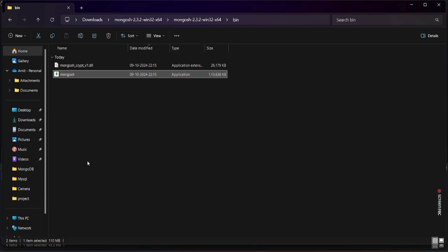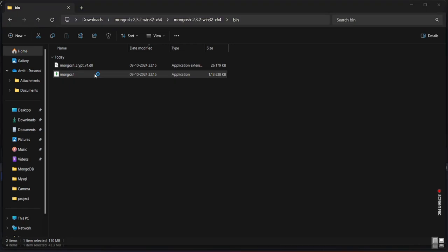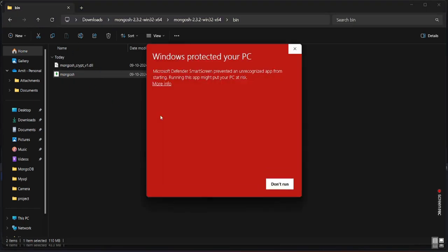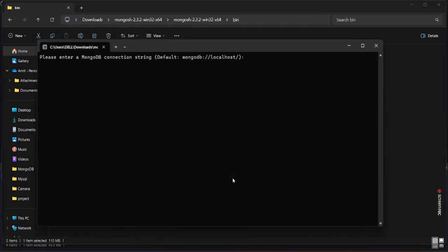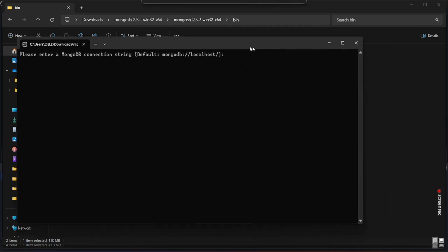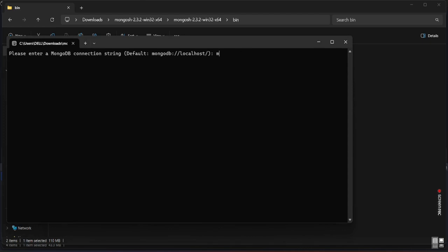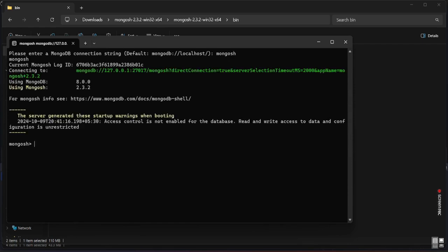Remember: whenever you install anything, you need to set the environment variables. Now double-click the mongosh executable. If your antivirus shows a warning, click 'More info' and then 'Run anyway'. A black command-line window (CUI — Console User Interface) will open. Type the command 'mongosh' and press Enter.